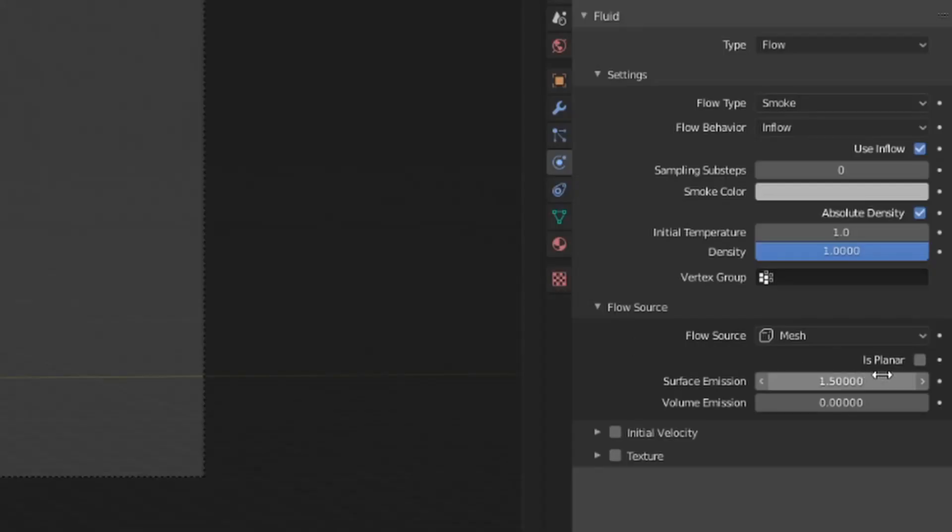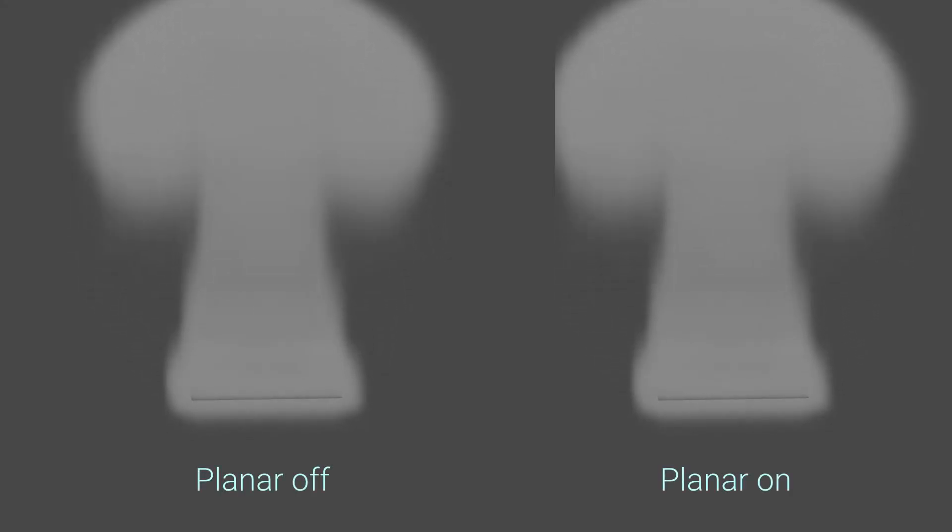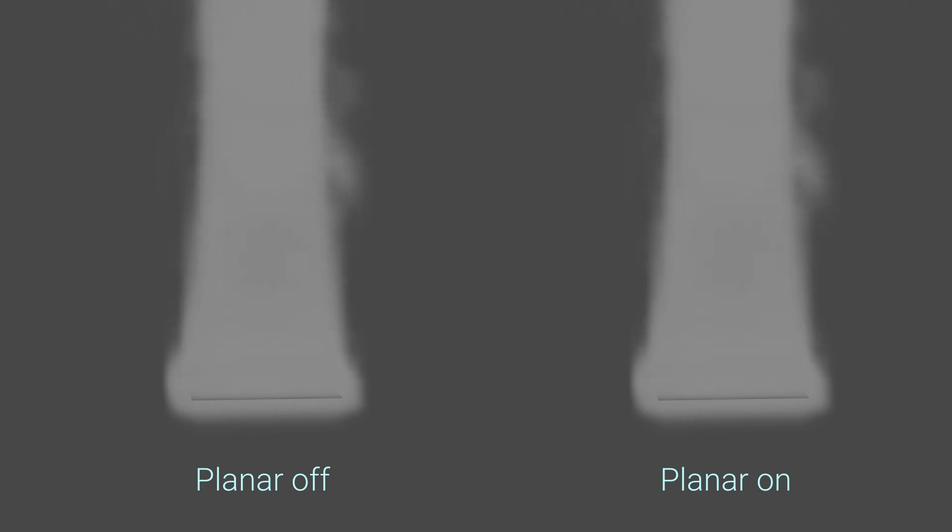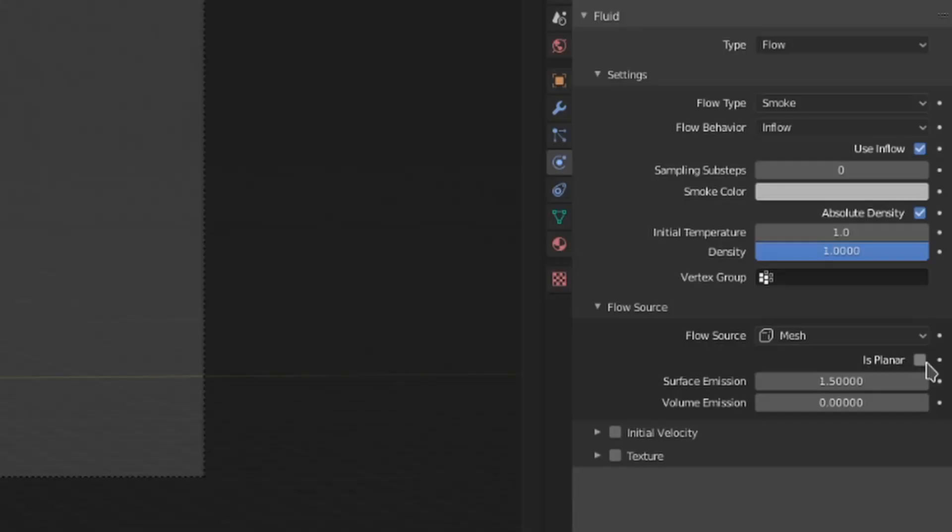When the flow source is set to mesh, you get three settings. The isplanar toggle can be used when you have a flat mesh, such as a plane or circle, to give more accurate simulation behavior. In my experience, it's better to leave this off and use a non-planar mesh when possible, as that seems to make the simulation less finicky.